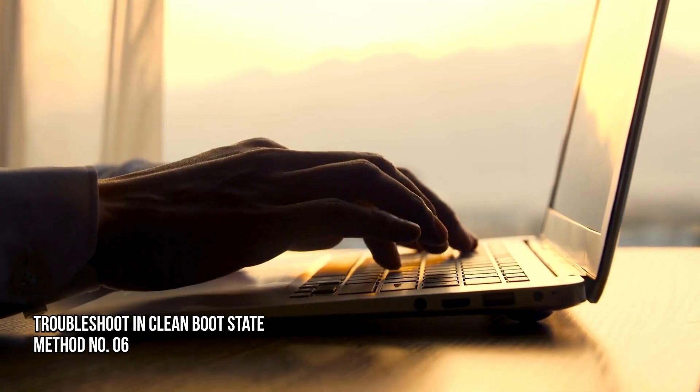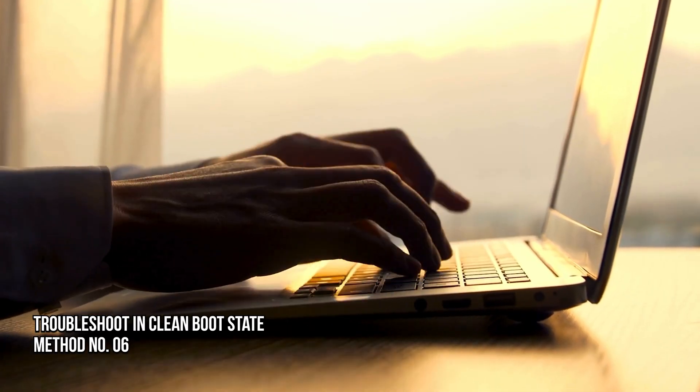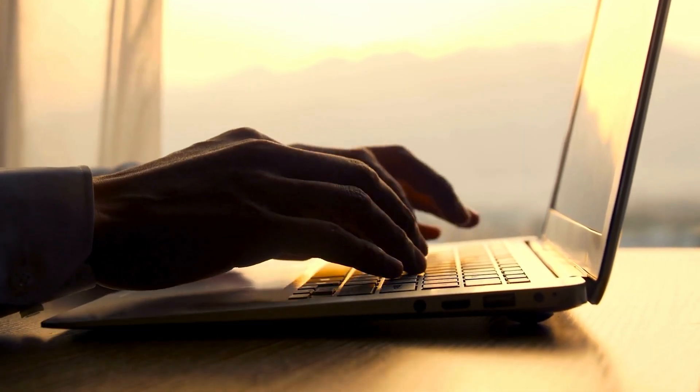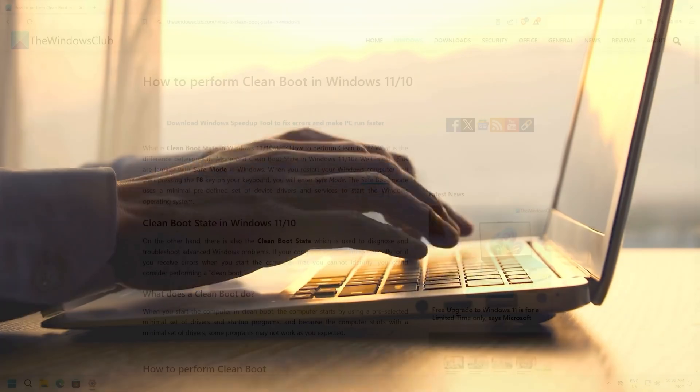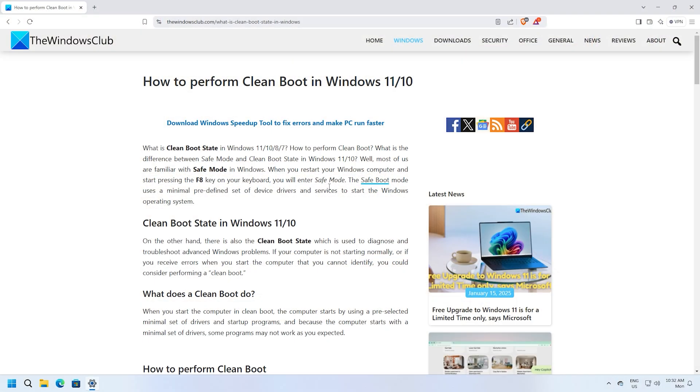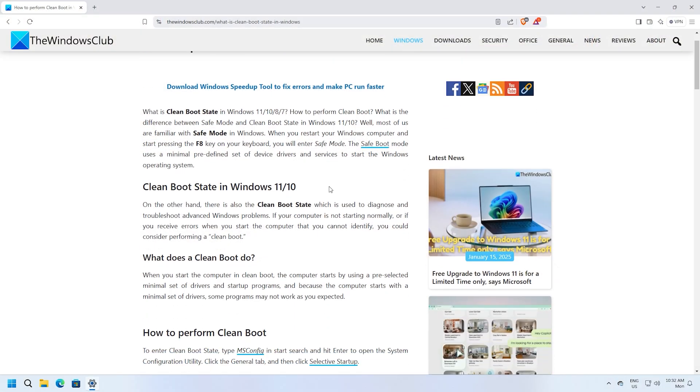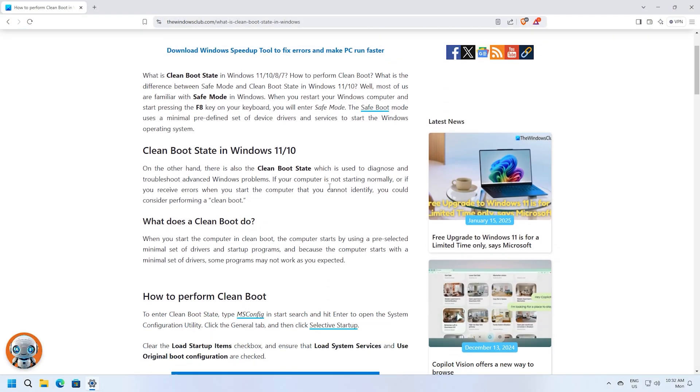Method 6: Troubleshoot in Clean Boot State. Next, you can follow this guide to troubleshoot in a clean boot state.